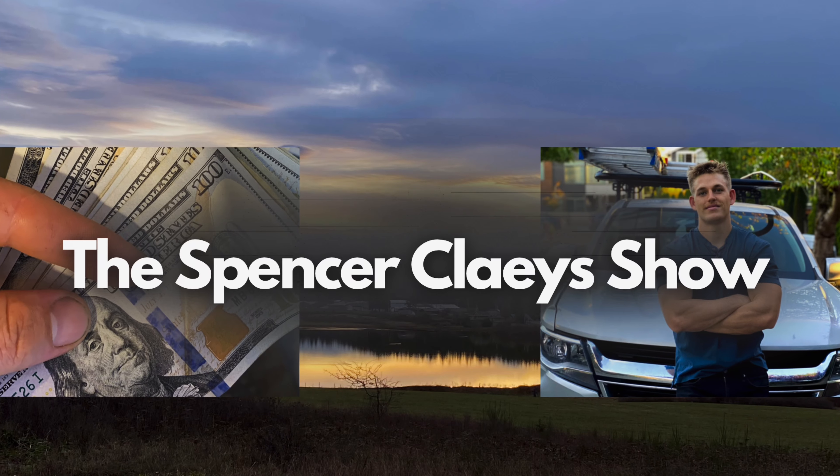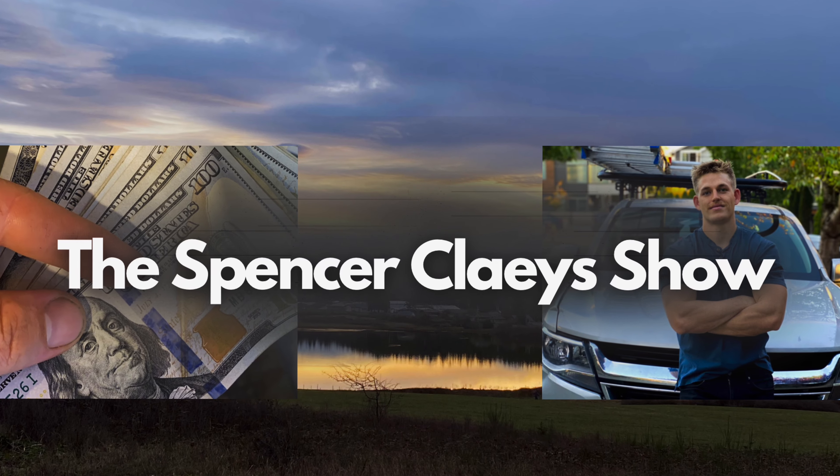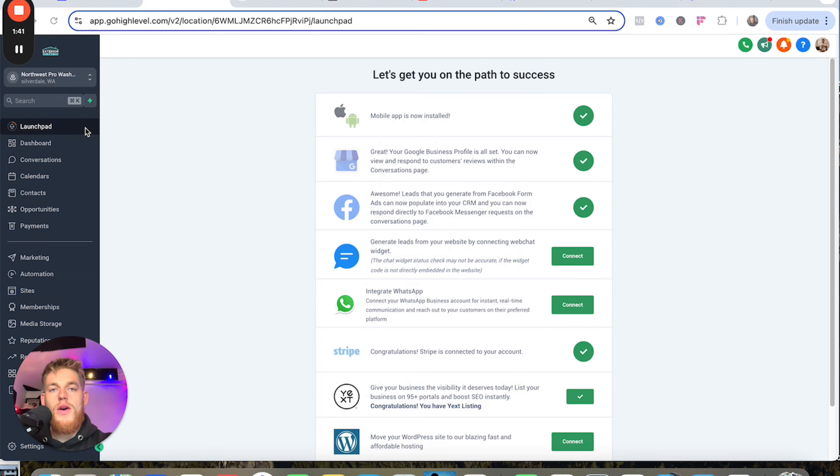What's going on guys, Spencer Clays here. Today I'm going to show you the exact tools that you need to start making $500 bucks a day with your home service business. We're talking leads, we're talking software today—not physical tools, not leaf blowers, brushes, all that sort of stuff.